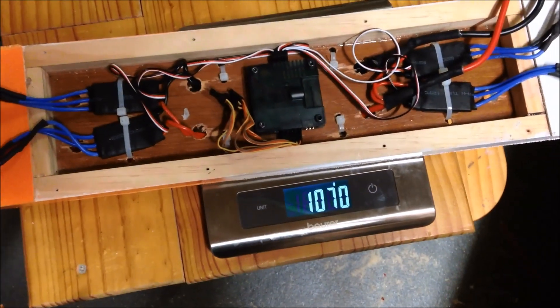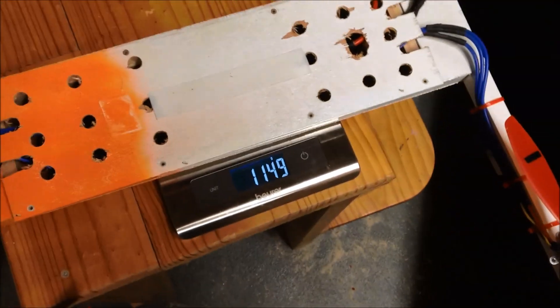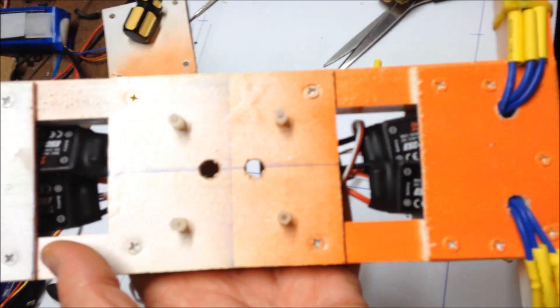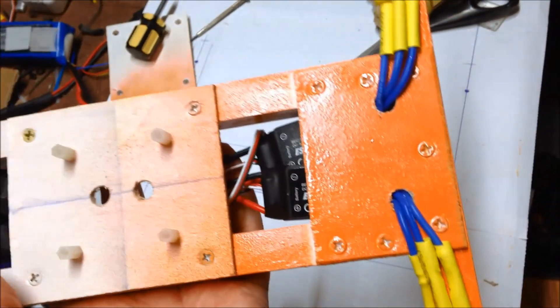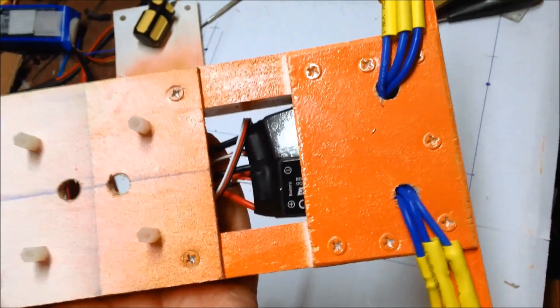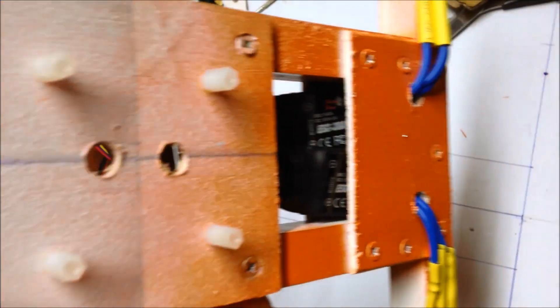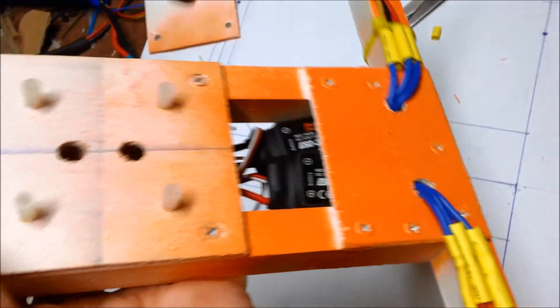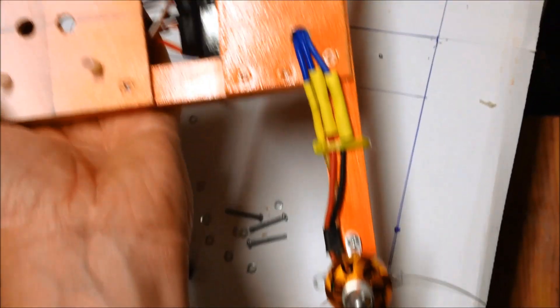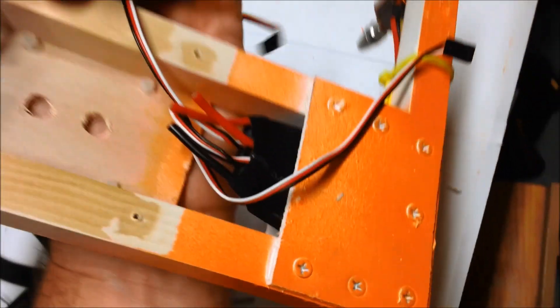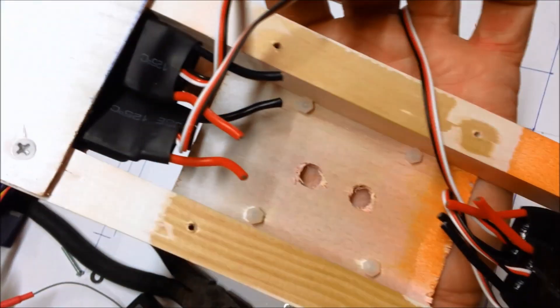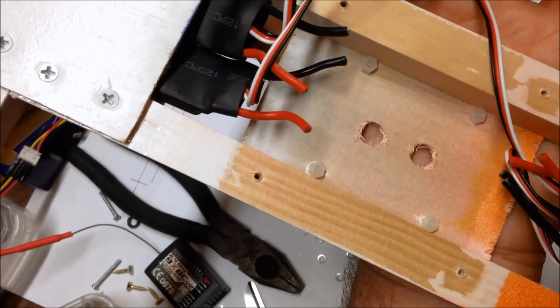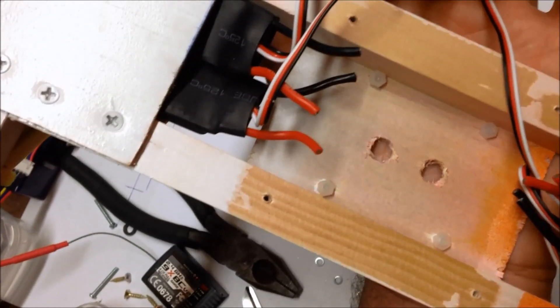I'm just running the ESC wires out through the frame and having the ESCs in a little gap between the frame here. Motors are on, run the ESC signals through here and up to the controller on the top.